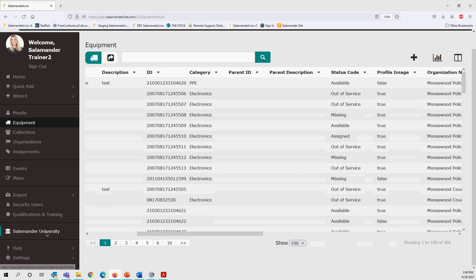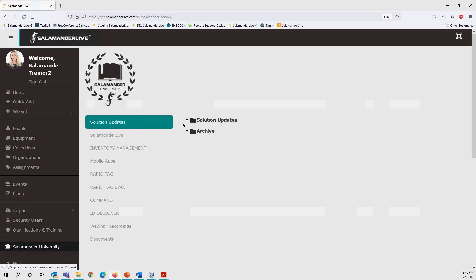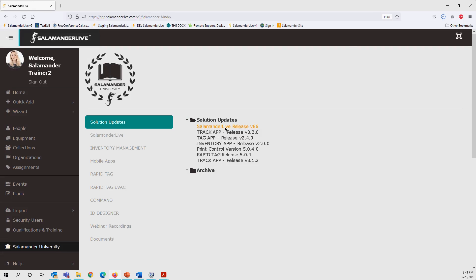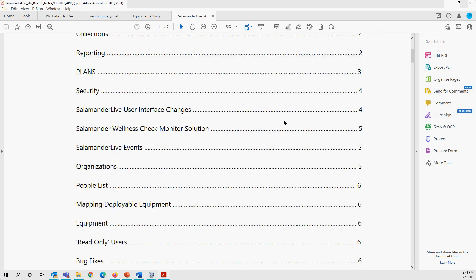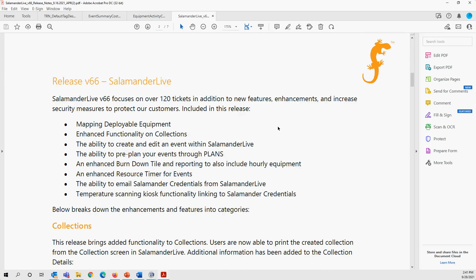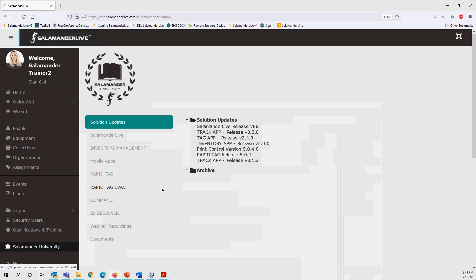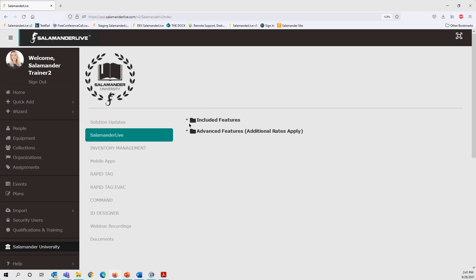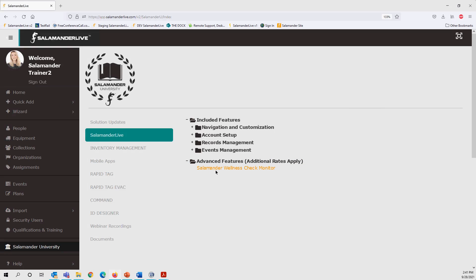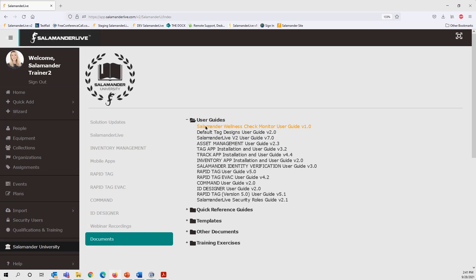If you're interested in learning more about the Salamander Wellness Check Monitor, please contact your local sales rep for a demo. On Salamander University under solution updates, you'll find the release notes — seven pages of updates and bug fixes. We've also updated all training videos related to anything impacted by this release, available under included features and advanced features in Salamander Live. The Wellness Check Monitor is under advanced features, and updated user guides include the wellness check monitor guide, the tag design guide, the Salamander Live user guide, and the security rules guide.